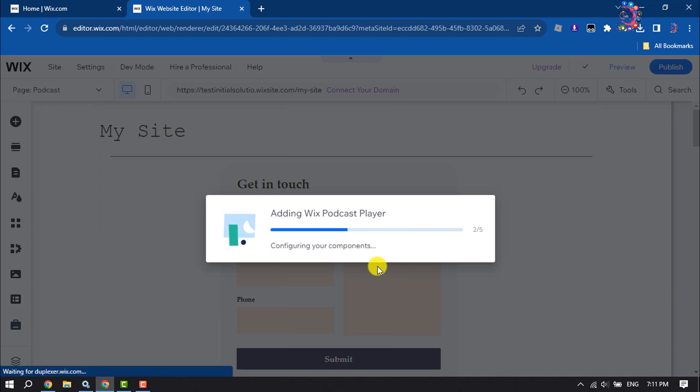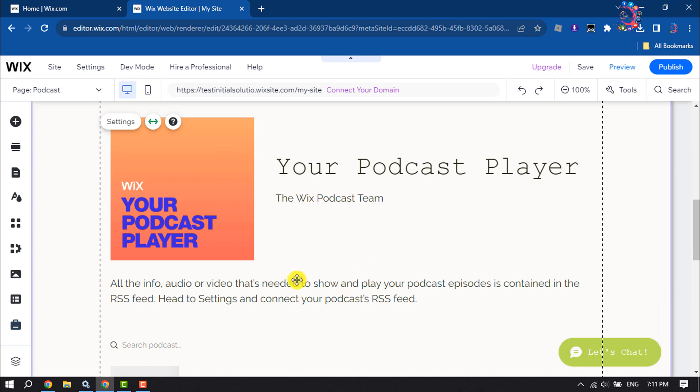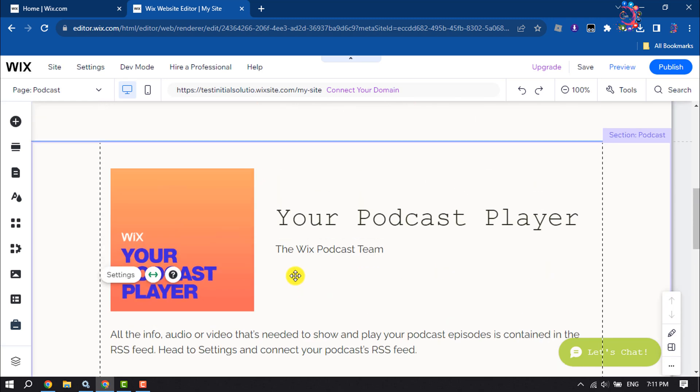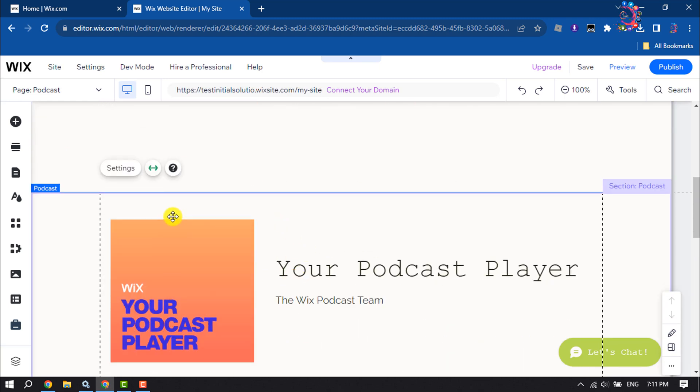As you can see, the podcast has been added. Now click on the podcast and click on Settings.